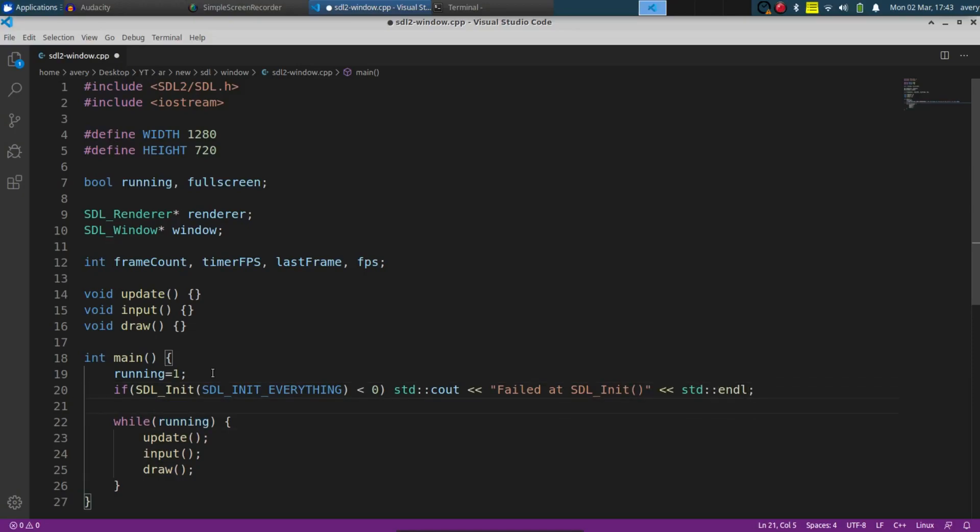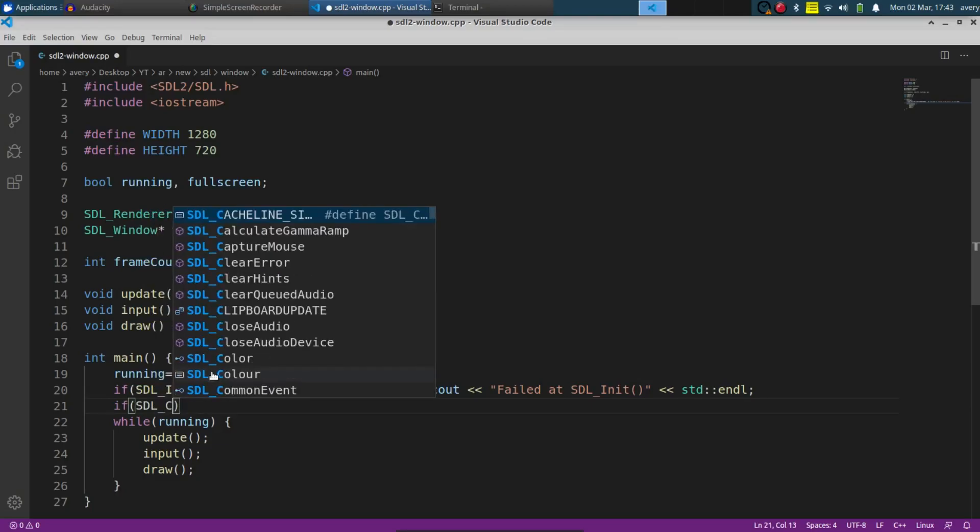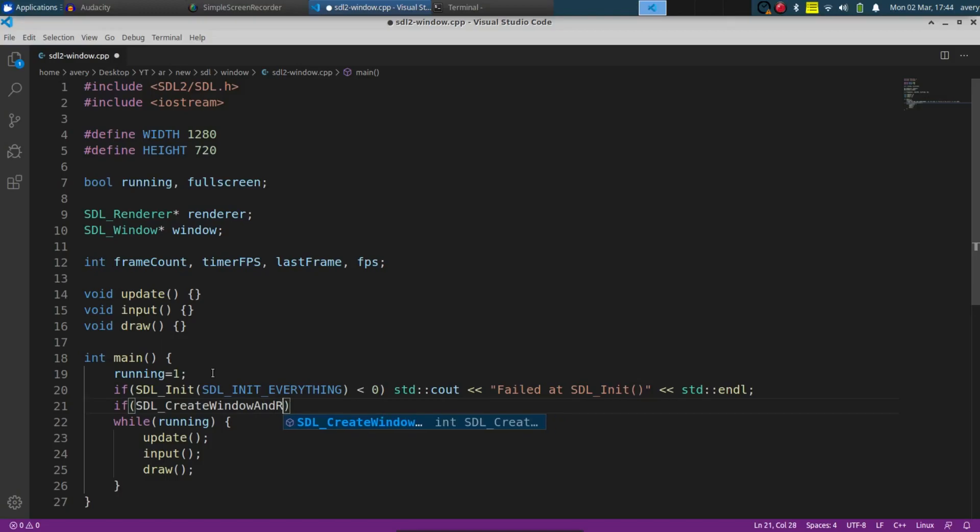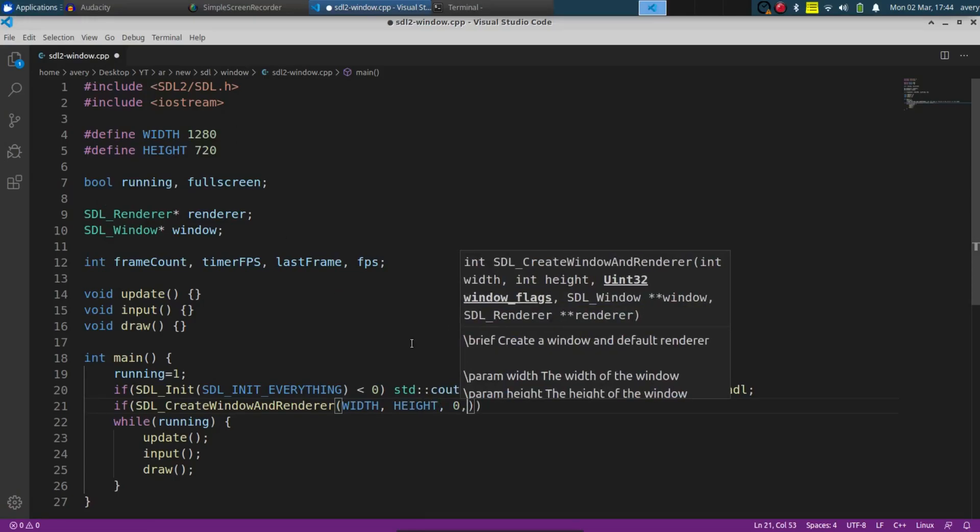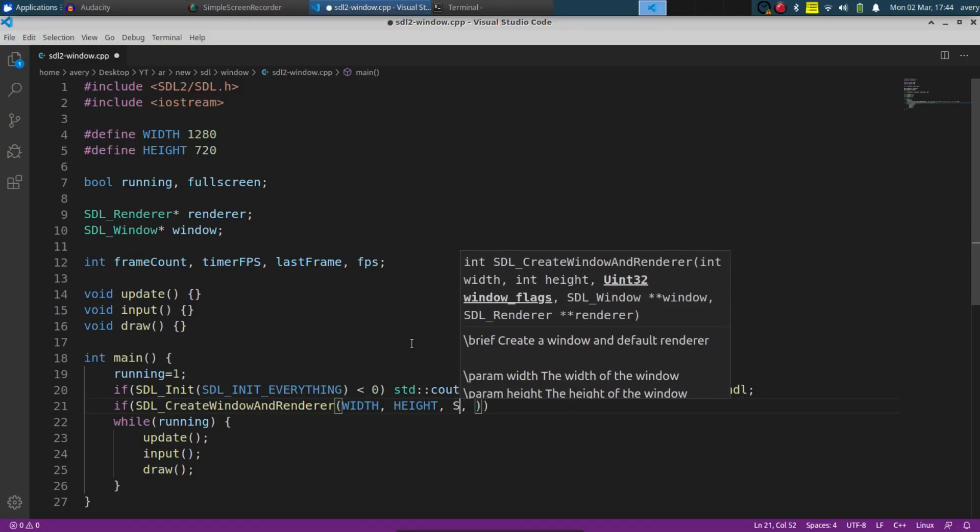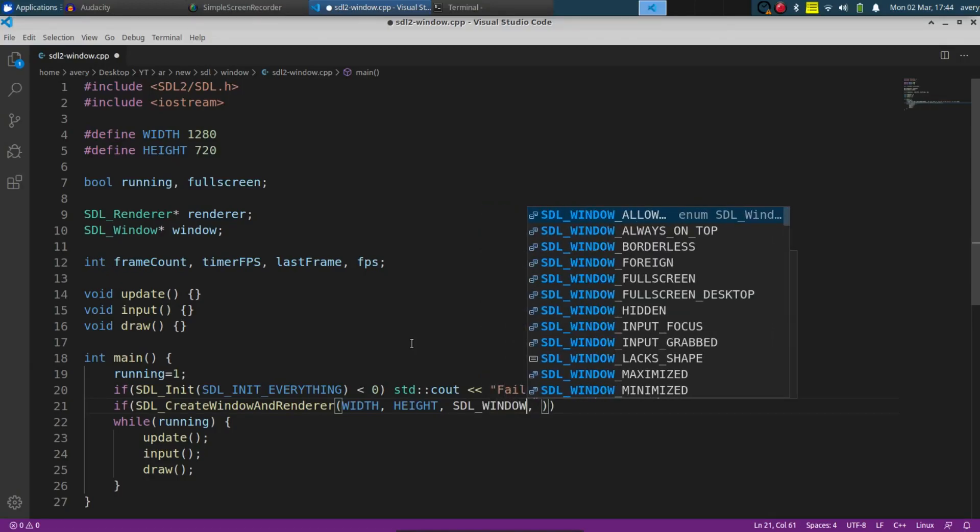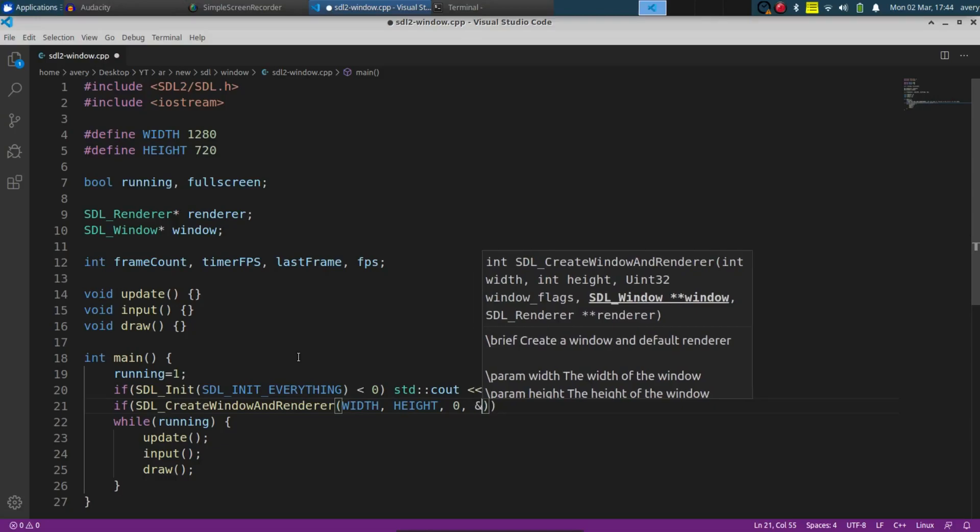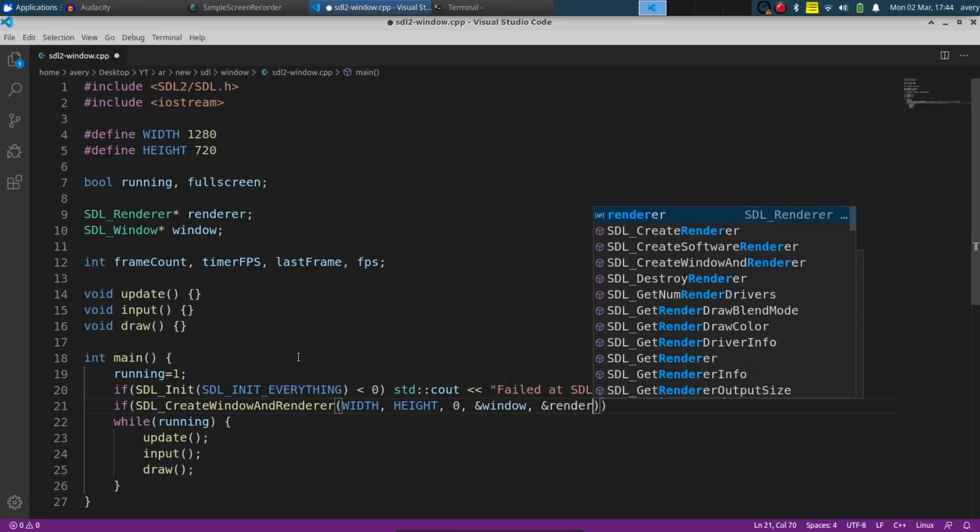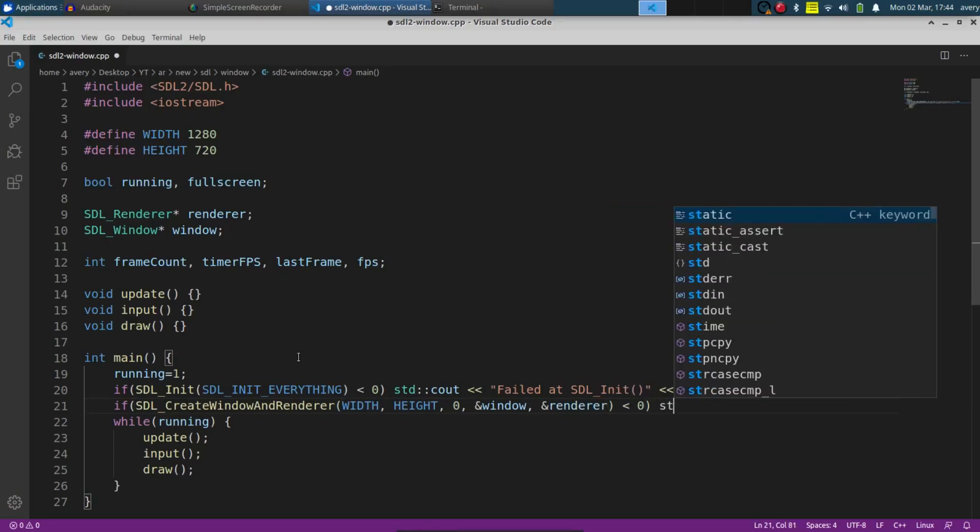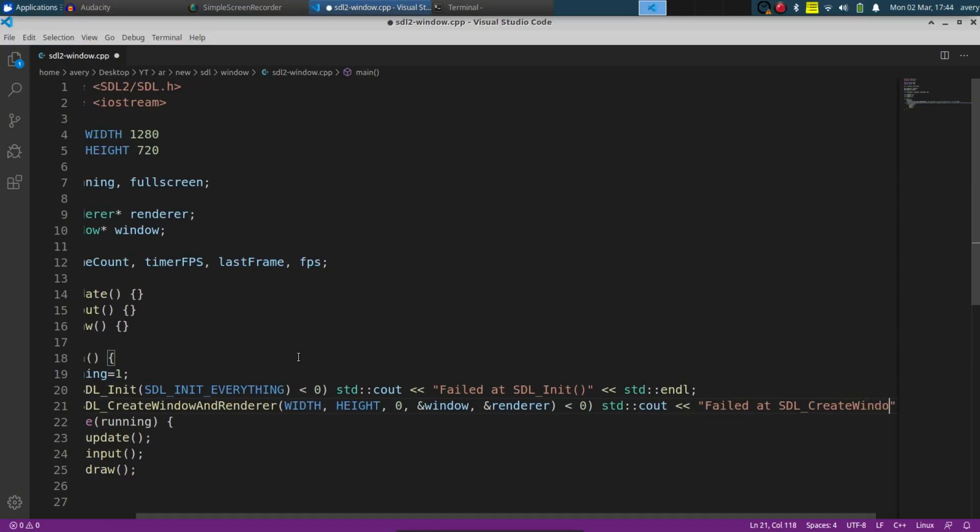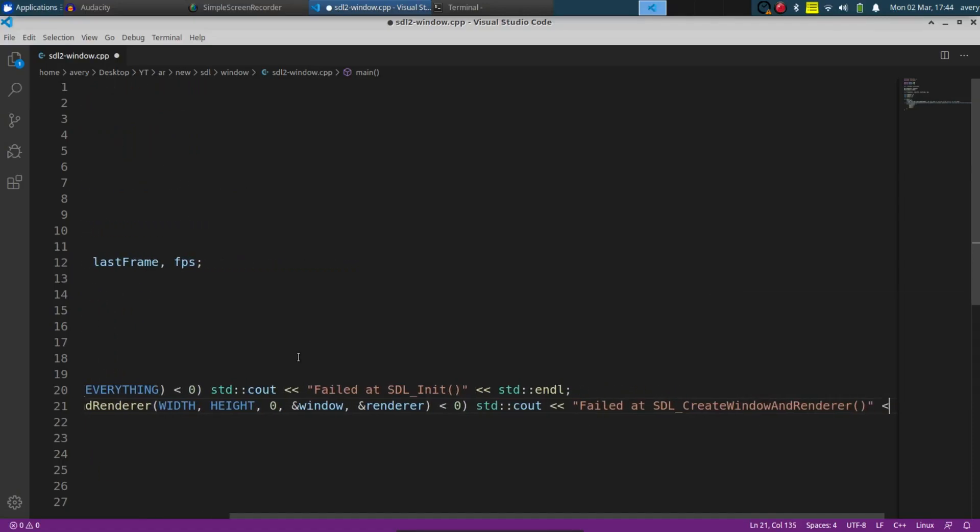Now we can go ahead and make our window. To create the window, we're going to be doing SDL_CreateWindowAndRenderer. We'll create them both together at the same time. Put in the width, the height, which we defined up here, and there's a flag right there, we put in zero. If we were making fullscreen off the bat, you can do SDL_WINDOW_FULLSCREEN right here, but we're going to make it so we can toggle it afterwards. So we'll set zero as that flag. If that's less than zero, if there's an error, we'll say failed at SDL create window and renderer.